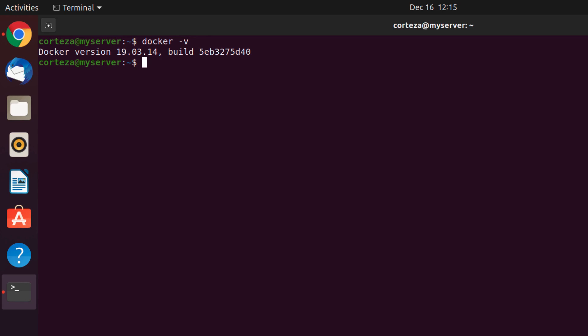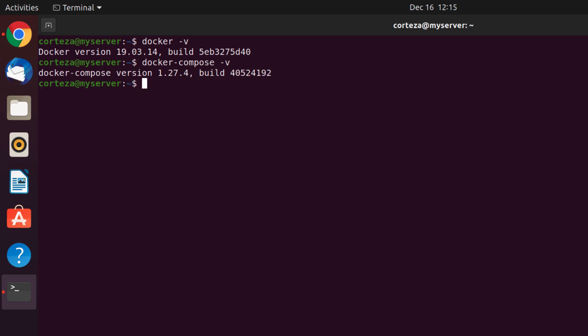Then we will have to check if docker-compose is installed using the command docker-compose -v. In this case, everything looks okay.